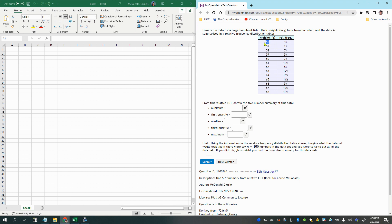So for the category of 56 grams, there were 3% of the total sample that fell into that weight or that had that weight measurement. So 3% of the total sample size, whatever that may be.